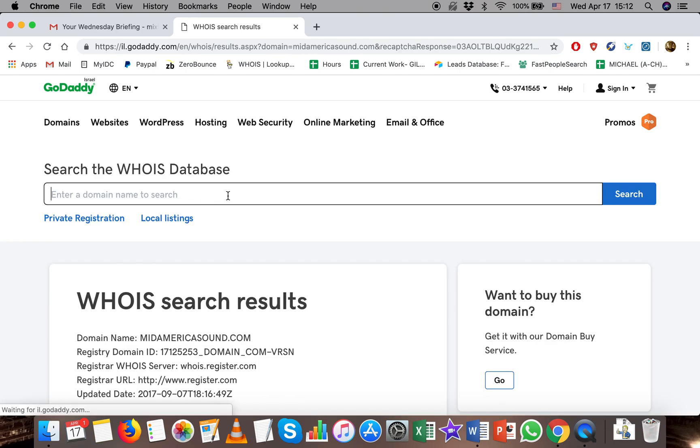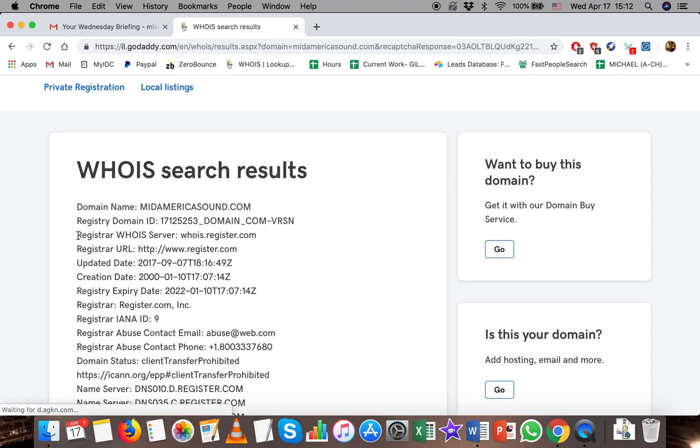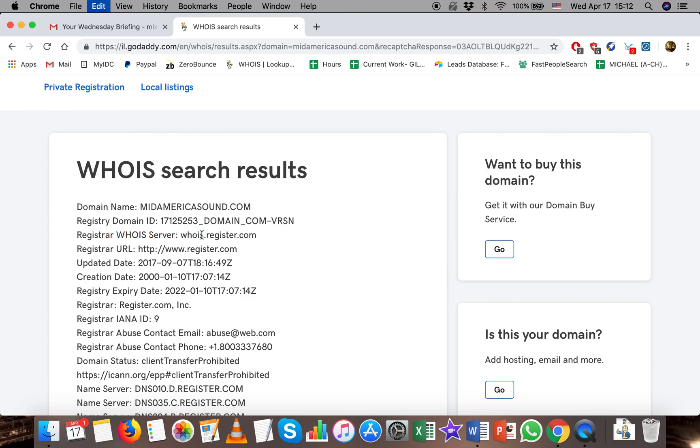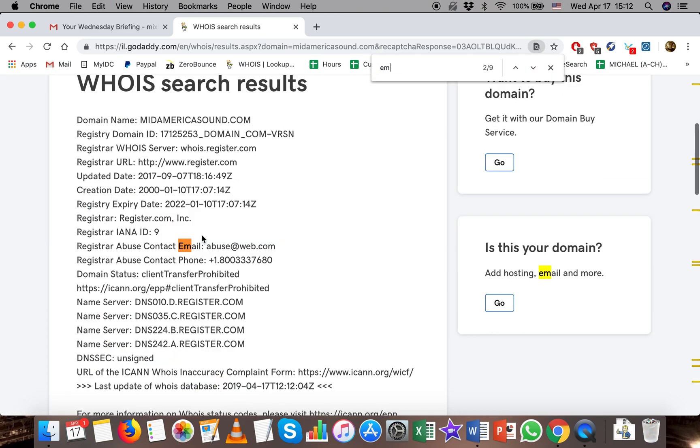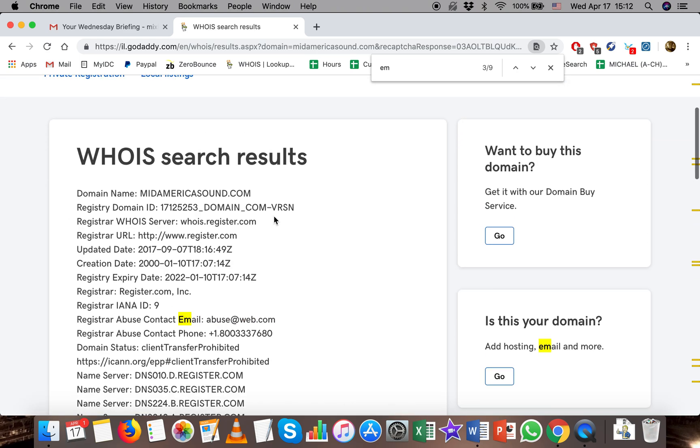And you'll see what happens is since the WHOIS is registered through a different domain, it's not GoDaddy, it's actually register.com. When I look for emails, all I get is register.com's abuse email.